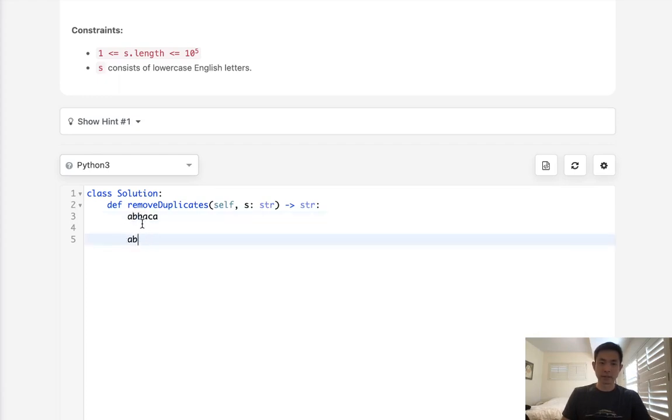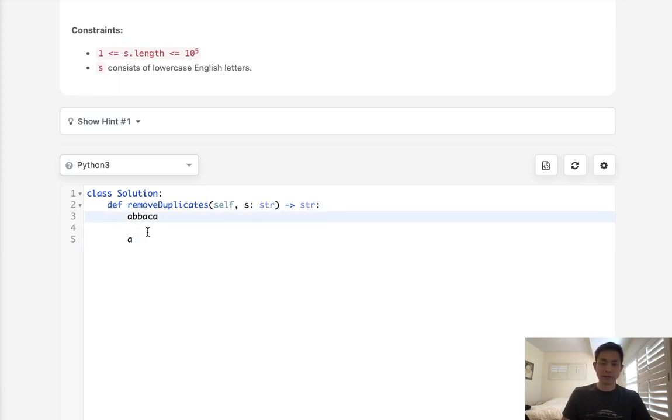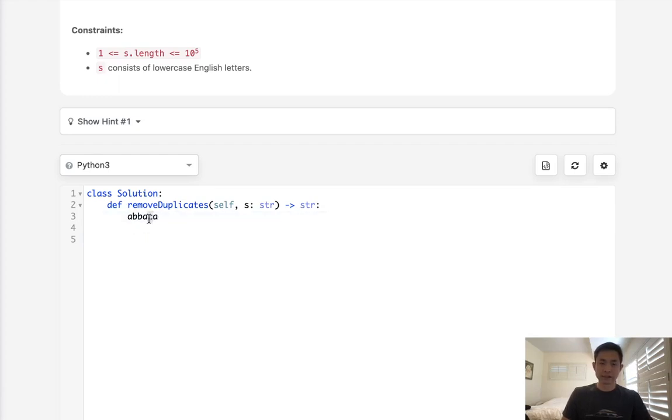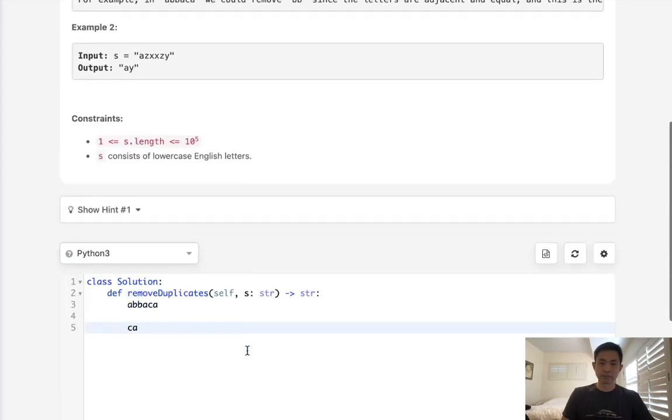So say we're at AB and we're on this third character, we see that the last character is also B, so we'll just pop that off. Now we move on to the next one, it's A, and the last one is also A, so we pop this off. Then we're on C, we add C, and then we add A, giving us our answer.